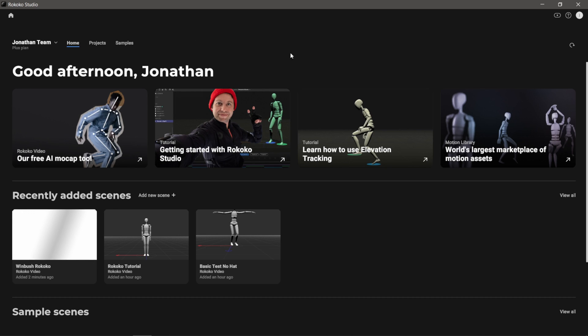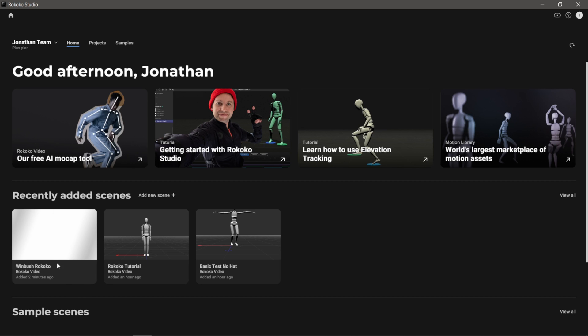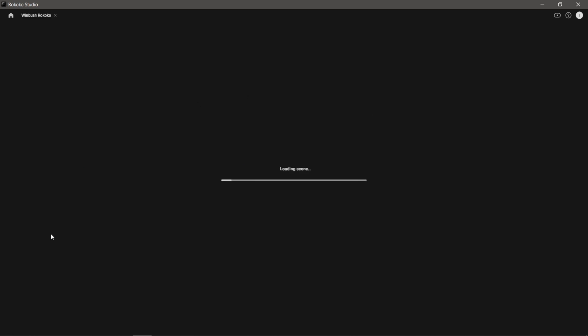Caveat: I'm using the beta version, but it doesn't matter if you're using the standard or the beta version - everything should look about the same. Down here where it says recently added scenes, you can see that your newly added scene is right here. It says Winbush Rococo.